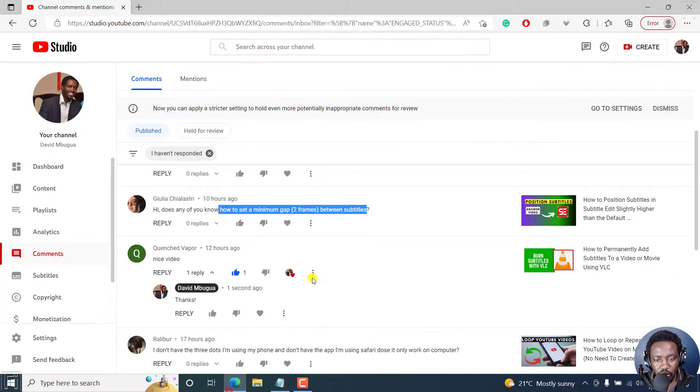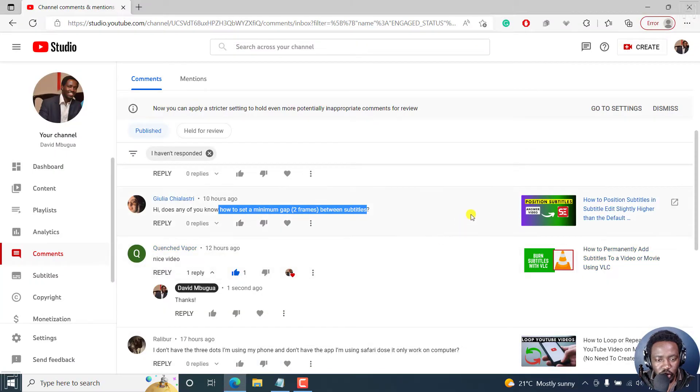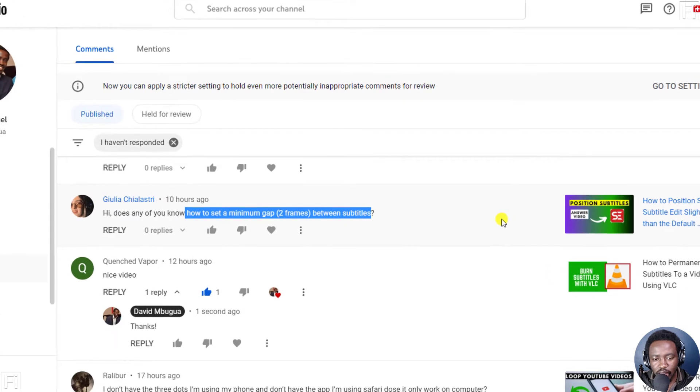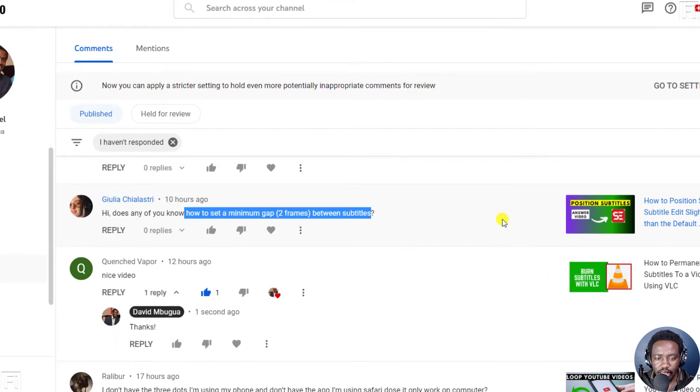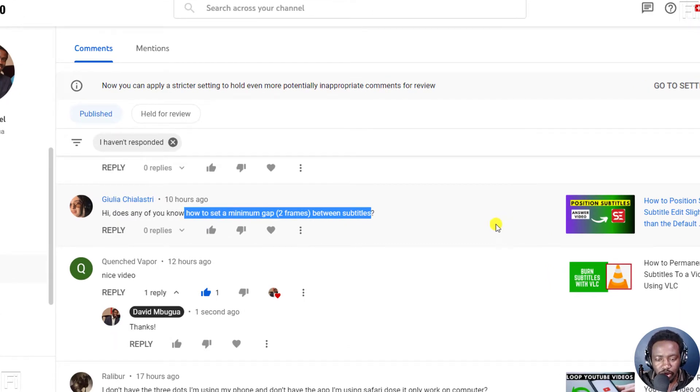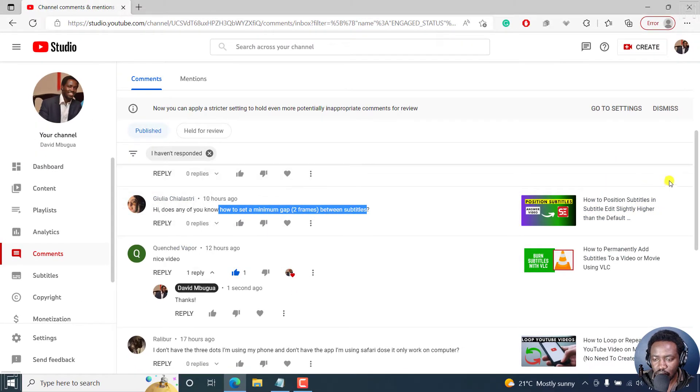Now, this is a question asked by Julia, and it goes like this: Hi, does any of you know how to set a minimum gap of two frames between subtitles? This question is with regard to Subtitle Edit.